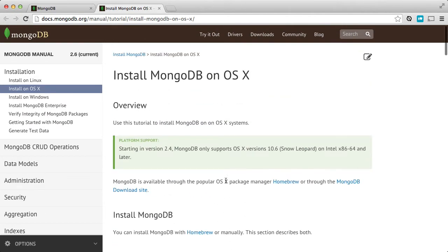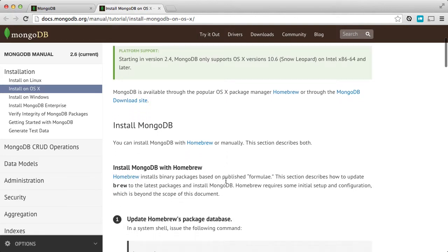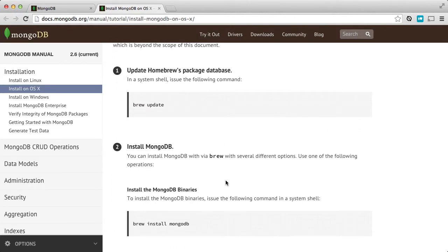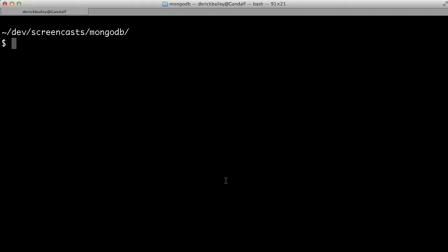I prefer the homebrew approach to installing things on my Mac. It generally makes my life very easy, and I don't really have to worry about manually compiling things. So I'm going to go ahead and do the homebrew version.